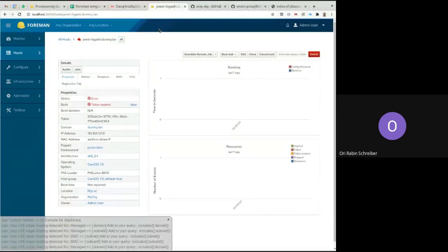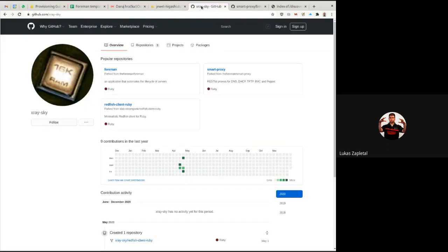Thanks, Evgeny. Moving on to Lukas with the Redfish integration. So this is a nice feature contributed by someone nicknamed xray-sky on GitHub — thanks for that. So what's actually Redfish? It is a standard for secure management of servers, backed by many vendors like IBM, HP, and others. It's similar to the IPMI protocol — which is much older and allows you to do things over serial console and network like turning a server on or off, setting boot order, or getting to the graphical console — but Redfish is much more advanced.